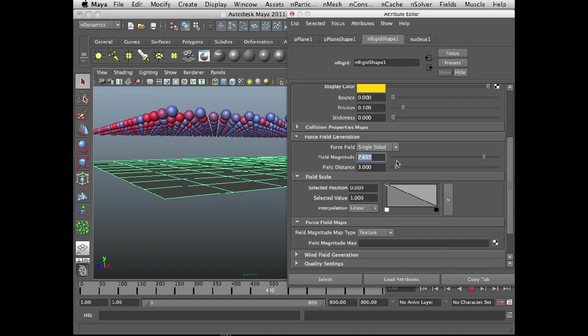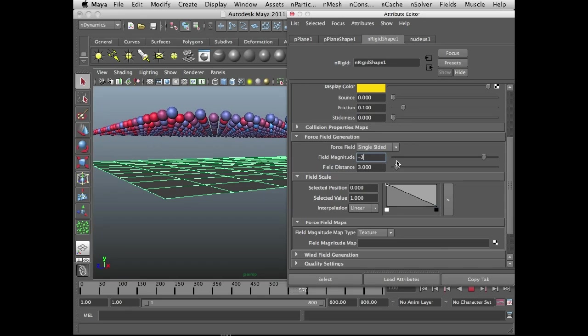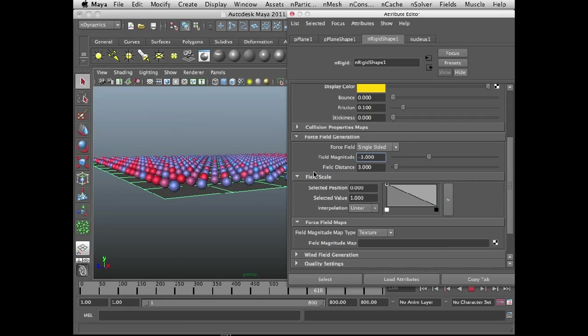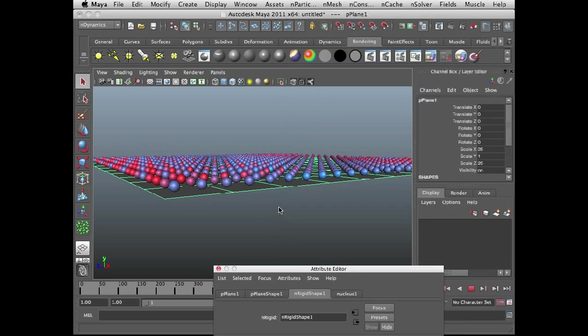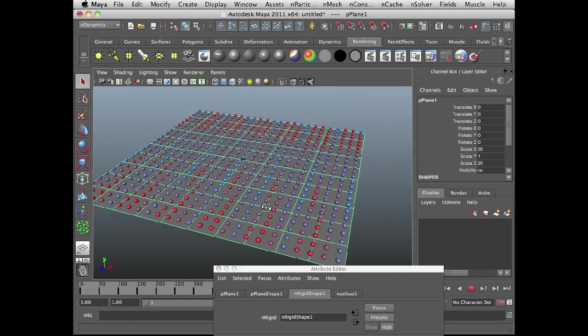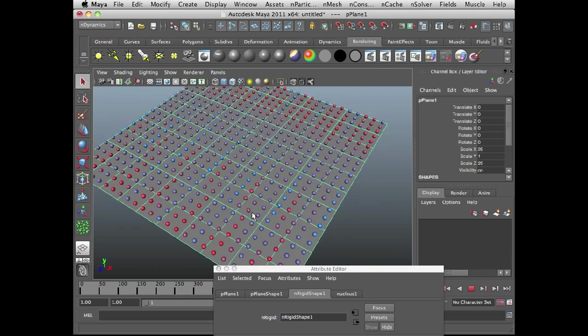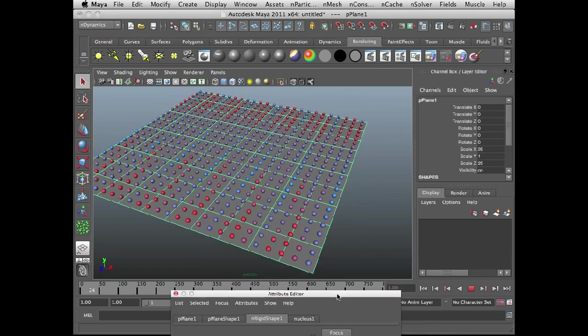If I set the field magnitude to a negative value, something like minus 3, they actually get sucked down to the plane. And you can sort of see this, it's a little bit more obvious. I mean, I have gravity on in this scene, so it's hard to tell, is it the gravity or is it the field magnitude that's actually causing them to be sucked down to the plane.